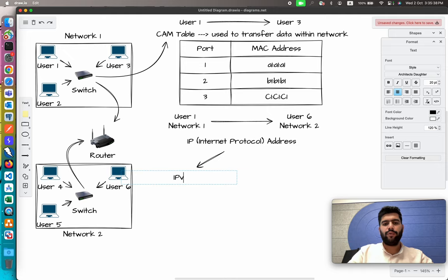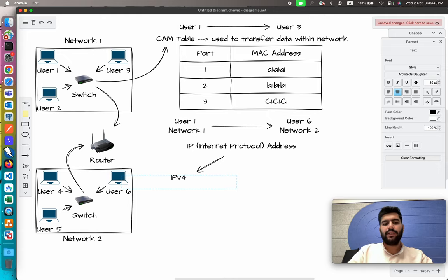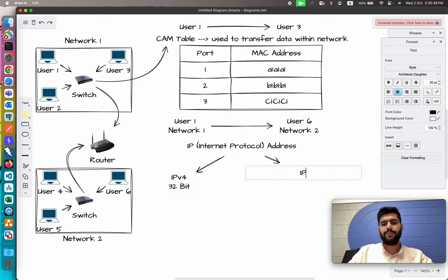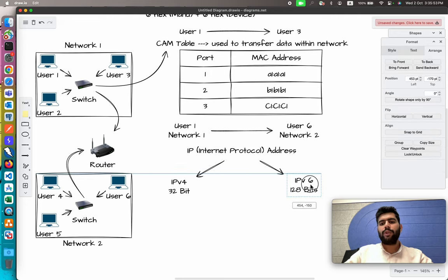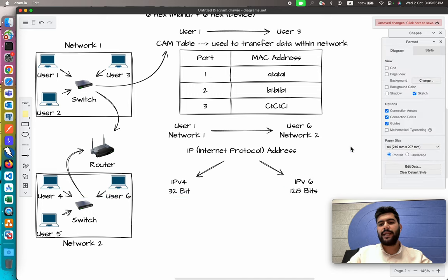IP address stands for Internet Protocol address. This IP address has two different versions: the first one is IPv4, which has a size of 32 binary bits, and the second one is IPv6, which has a size of 128 binary bits.